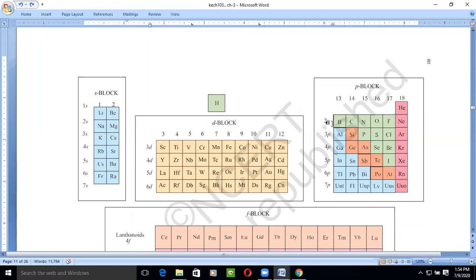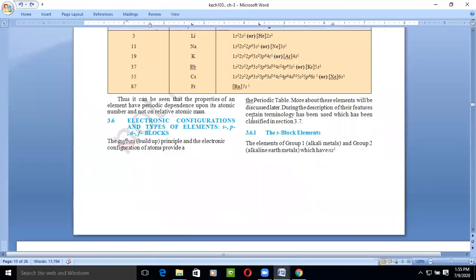In P block the filling goes through 2P, 3P, 4P, 5P, 6P, 7P. For D block: 3D, 4D, 5D, and 6D. These are the shells in which electron filling takes place — they are the outermost shells participating in electron filling. So let's discuss the electronic configuration and types of elements present in these specific blocks.